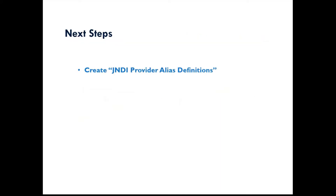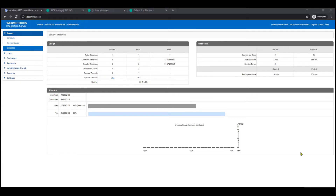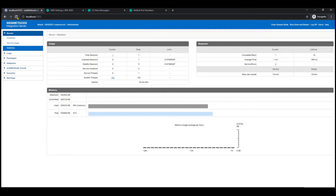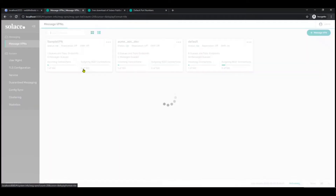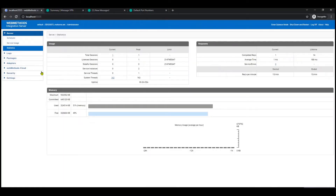The next steps are to create a JNDI provider alias, create a JMS alias, and create the connection factory on Solace. So I'll jump into the interface and show you how this is done. We have the Integration Server — this is an Integration Server running on my laptop. And I have Solace also installed and configured, with the Solace instance set up and Integration Server running.